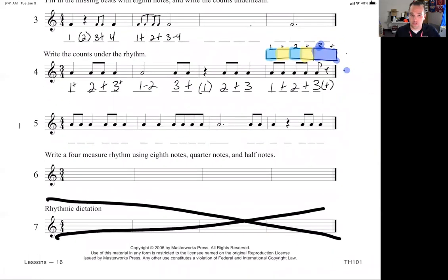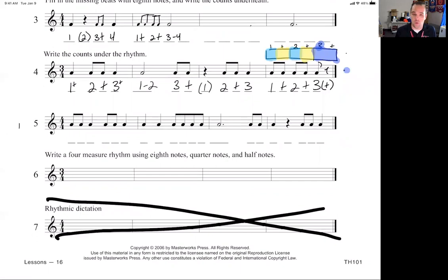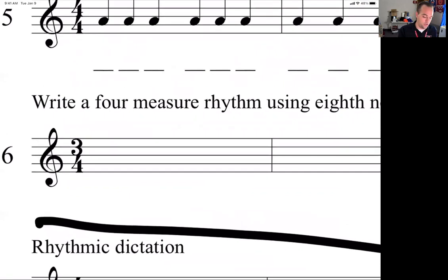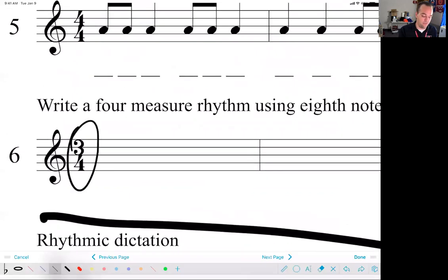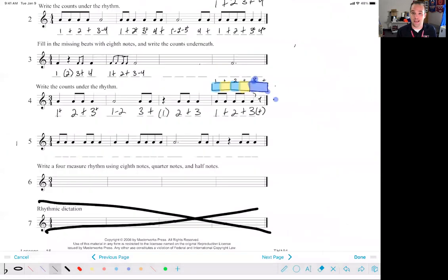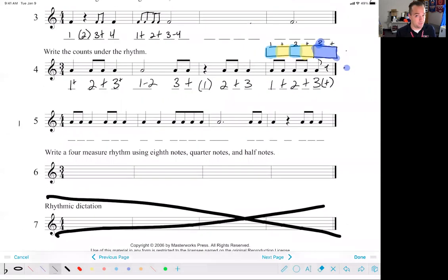For number five, you're going to write in the counts on your own — just practice that independently. Then it gives you an opportunity to write a four-measure rhythm using eighth notes, quarter notes, and half notes. I would recommend giving it a go and just seeing if you can fill up the measures. Make sure you note it's three four on that example, so you should have three beats in each measure, not four.